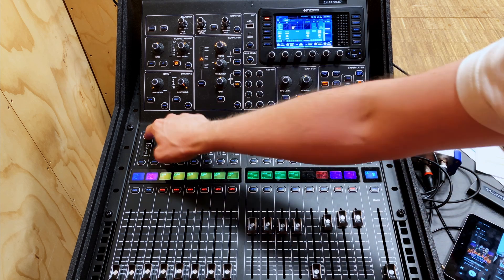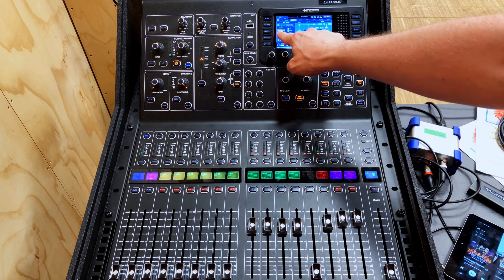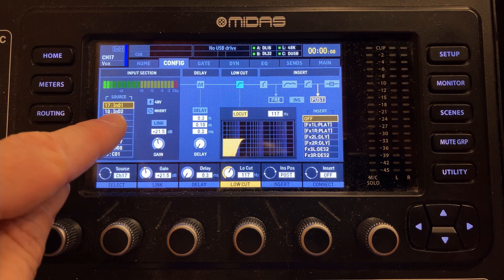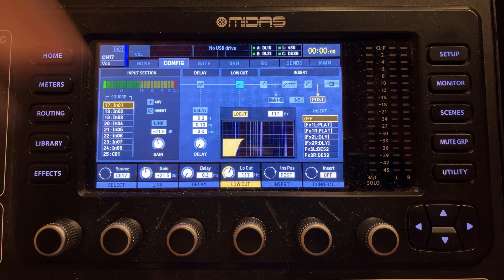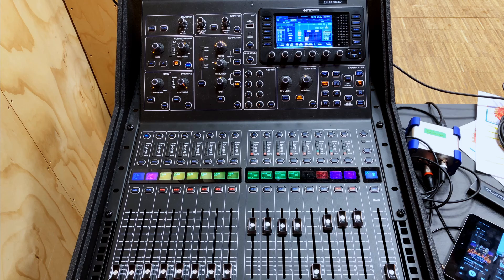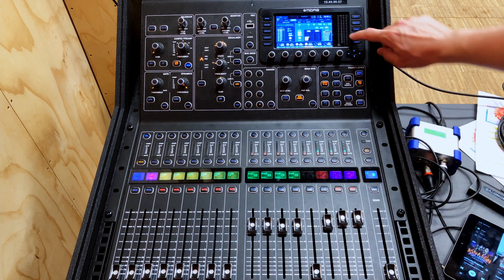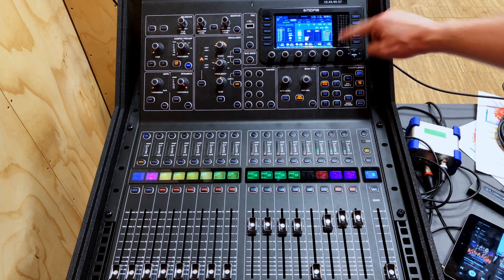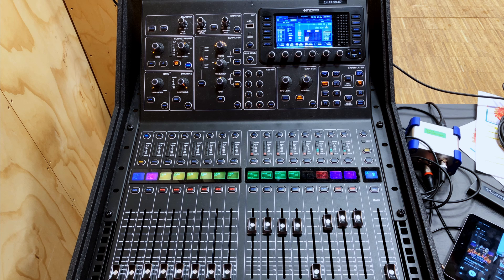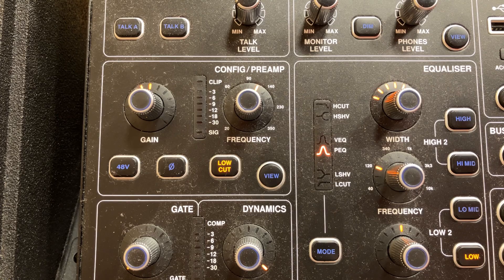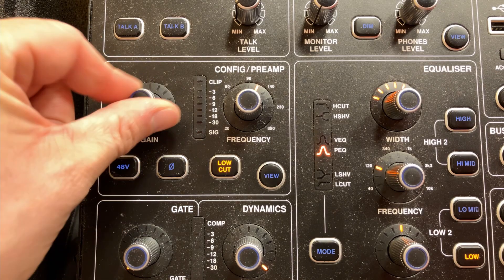I can then go back to my channel, select it, and double-check that my input source is now input 1 on the back of this mixer — so I know that input is set correctly. What if I still don't have any sound? You can solo the channel. When you solo the channel, you should be able to hear it on the headphones and see it on the meters to confirm whether you're getting any signal. If you still don't have any sound on your headphones or on the meters — is the gain turned up? Turn the gain up.